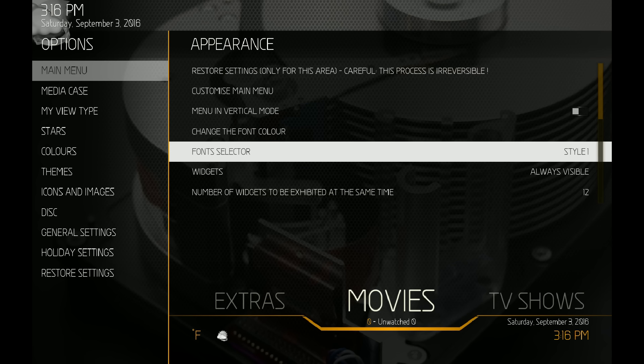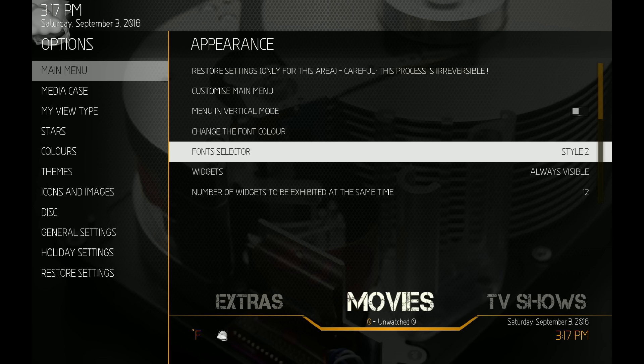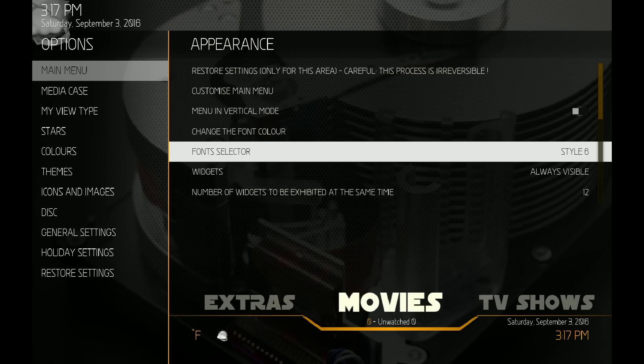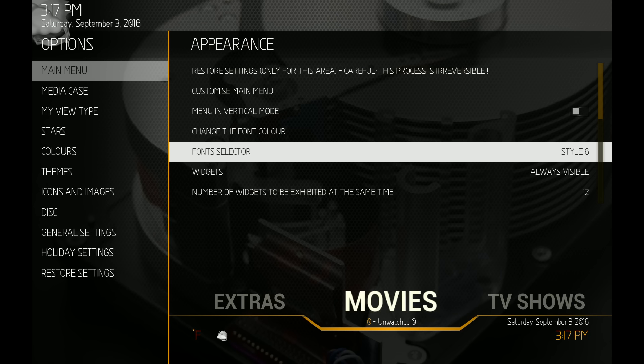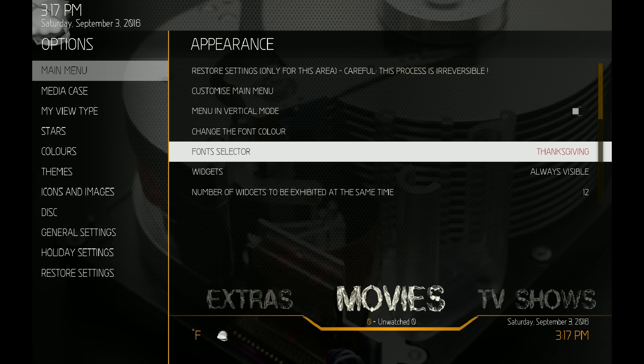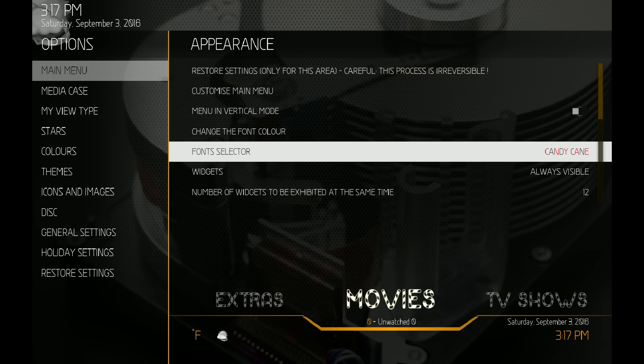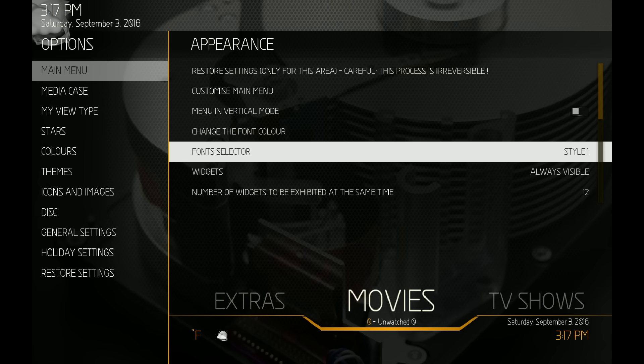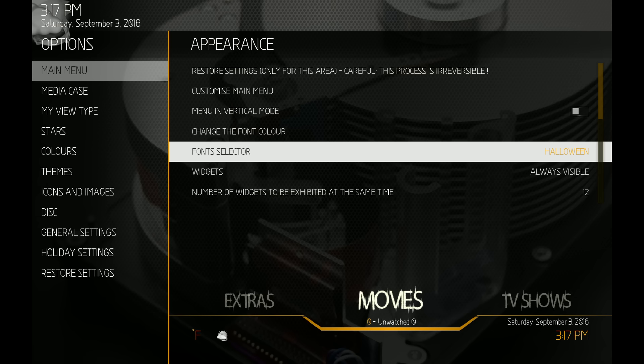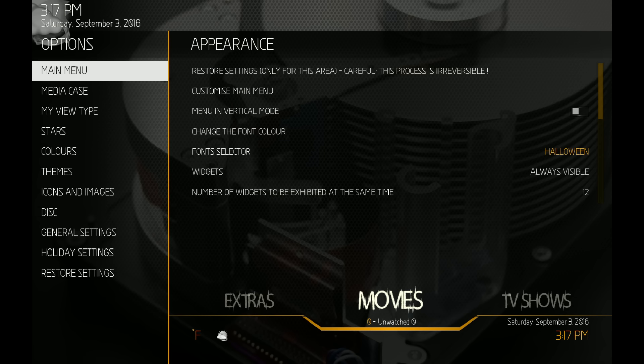So the first thing I'm going to show you: I added a Halloween font, a Thanksgiving font, and then we have the candy cane font that was available with the last mod. I'm going to show you all of the settings for Halloween first. So we'll set it to Halloween on the font.